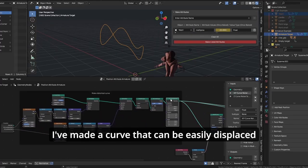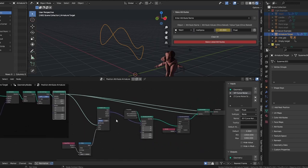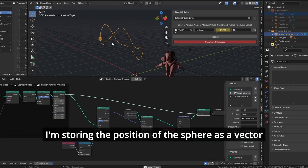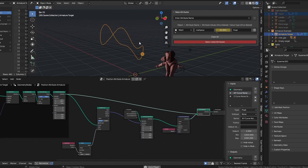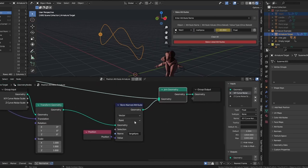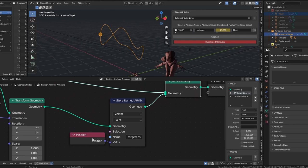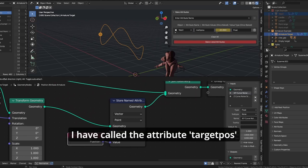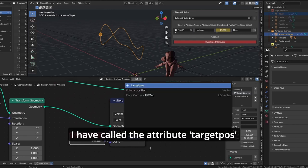I've made a curve that can be easily displaced. I'm storing the position of the sphere as a vector. I have called the attribute 'target pos'.